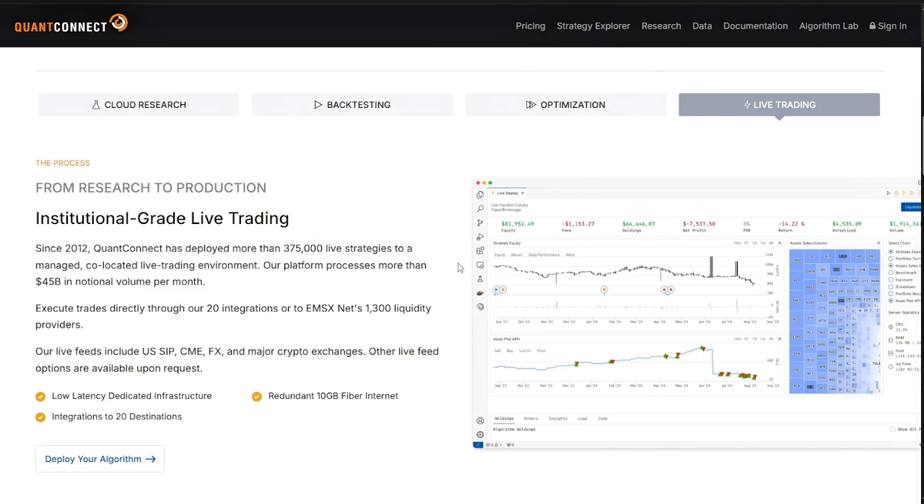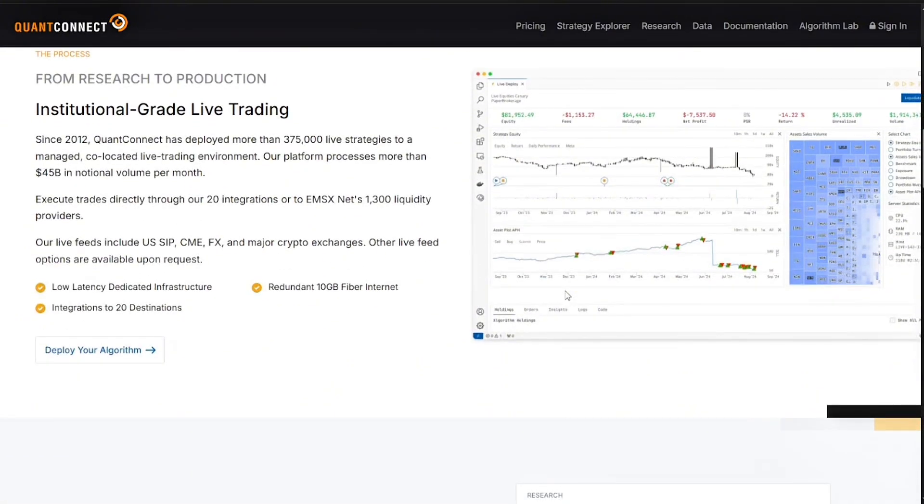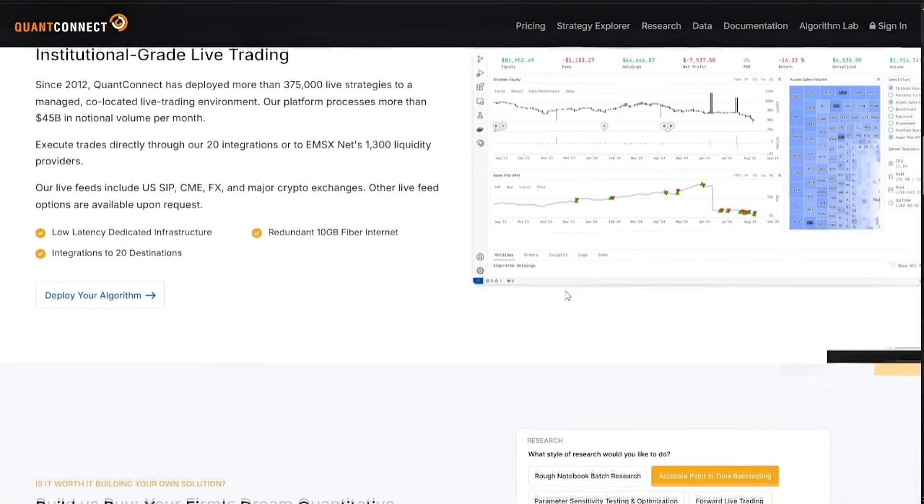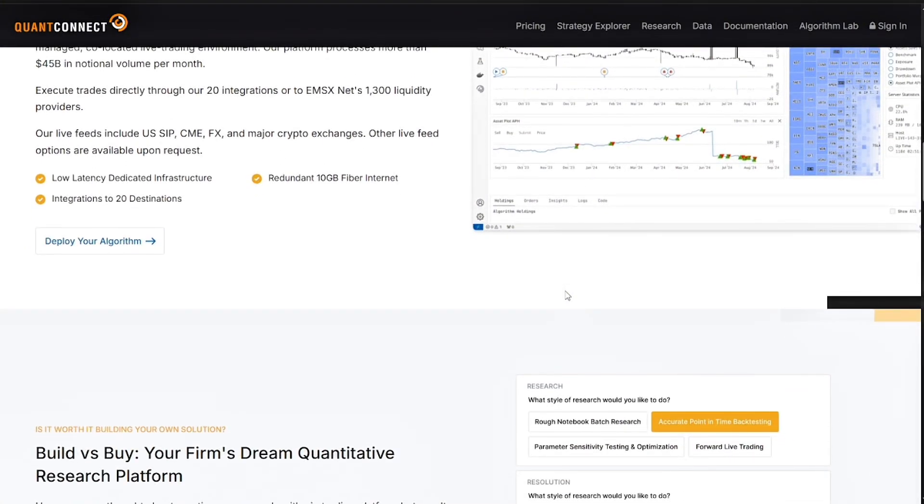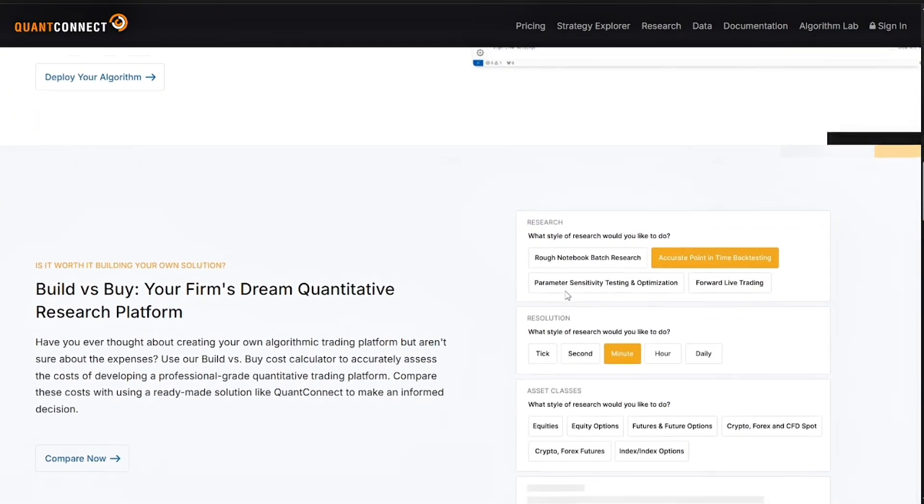Lastly is their Alpha Streams. If you want to earn from your strategy, you can license it to hedge funds using the Alpha Stream marketplace.